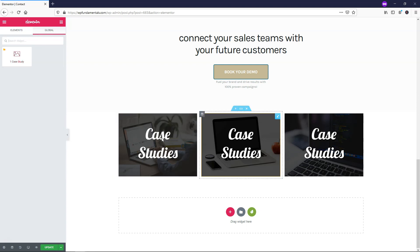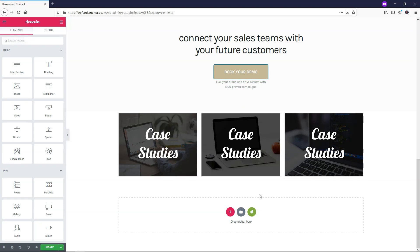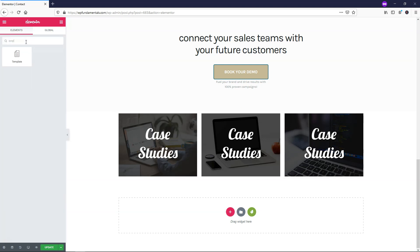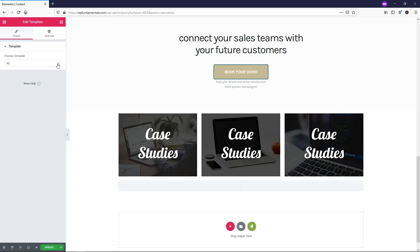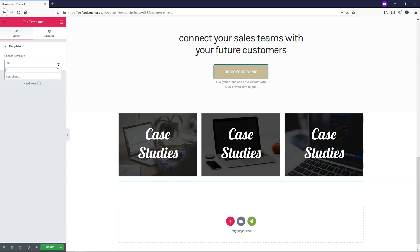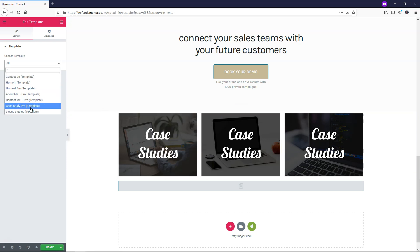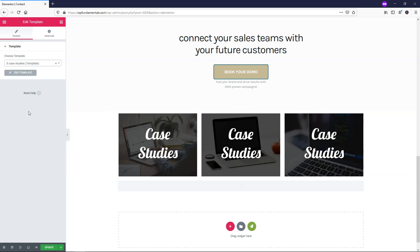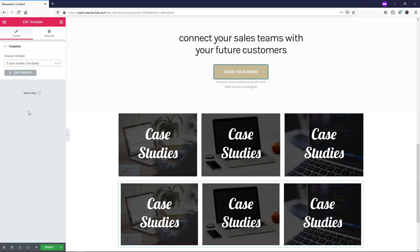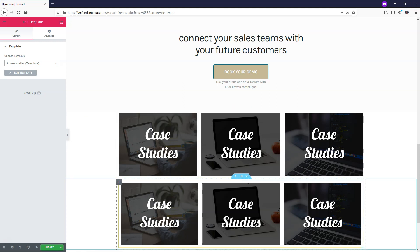I can show you two different ways to drag in the template widget. If you want to search, you can find it by going to Template, then dragging and dropping it in. Then go to the drop-down, type in 'three' since we just saved that section, and it shows 'Three Case Studies.' Click on that and it inserts as a template.